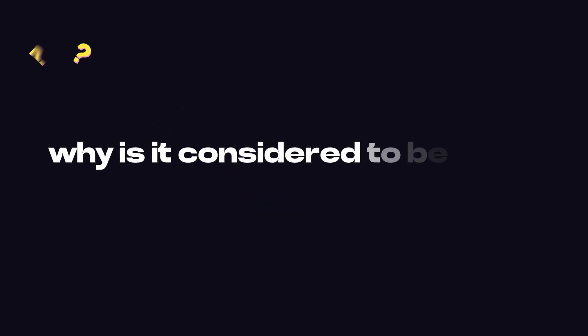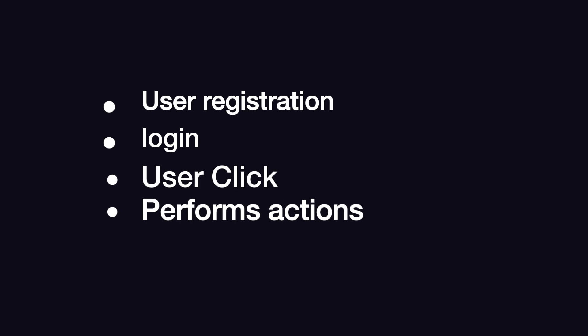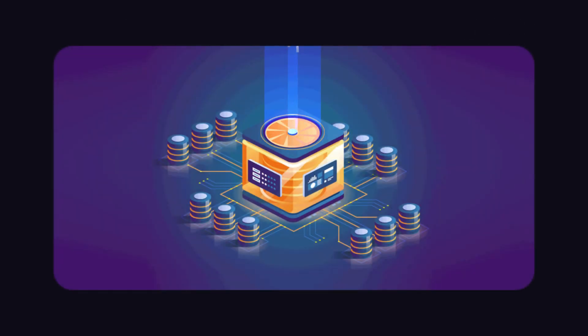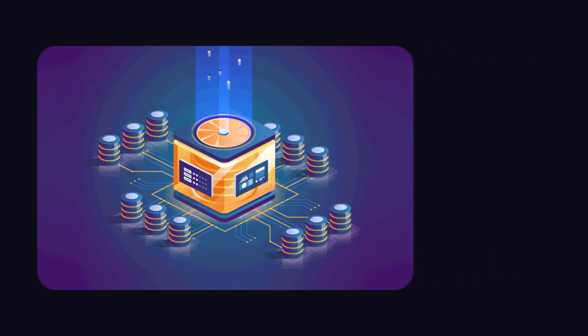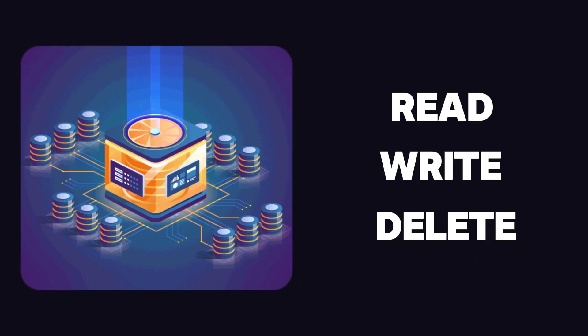Now the question is, why is it considered to be bad? First, when we use JWT, it's typically for tasks like user registration or login on a website, user clicks and performs actions, or for CRUD operations. These tasks often involve database operations like data read, write, and delete. From this, we can understand the first drawback of JSON web tokens, their size.